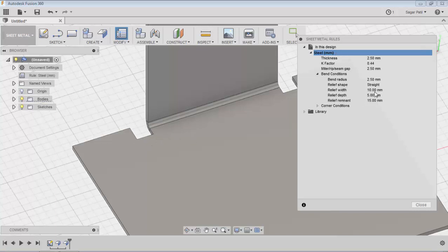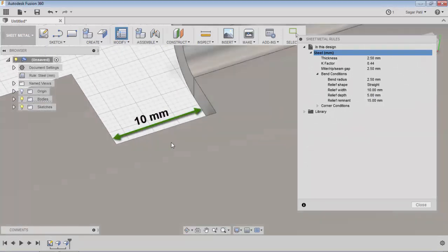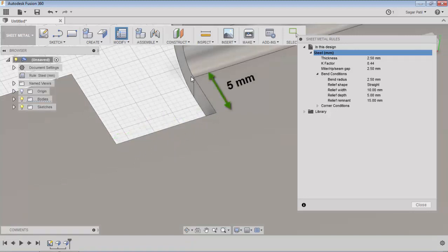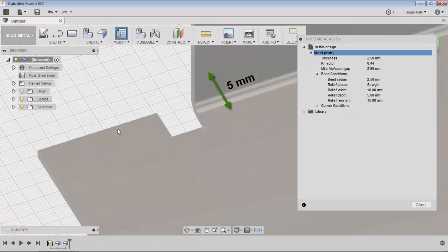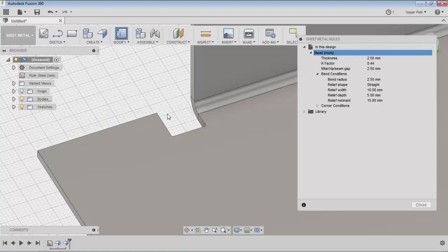The relief width is this value here, this is what we call the relief width. This value is the relief depth. The remnant value refers to this edge length. If the remnant value is equal to or greater than this edge length, then the extra metal gets removed.